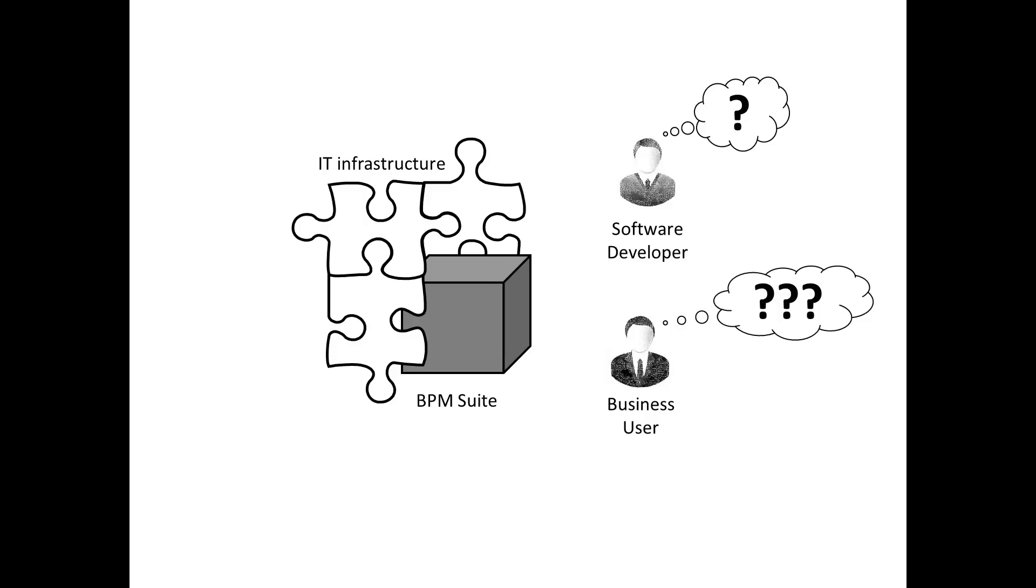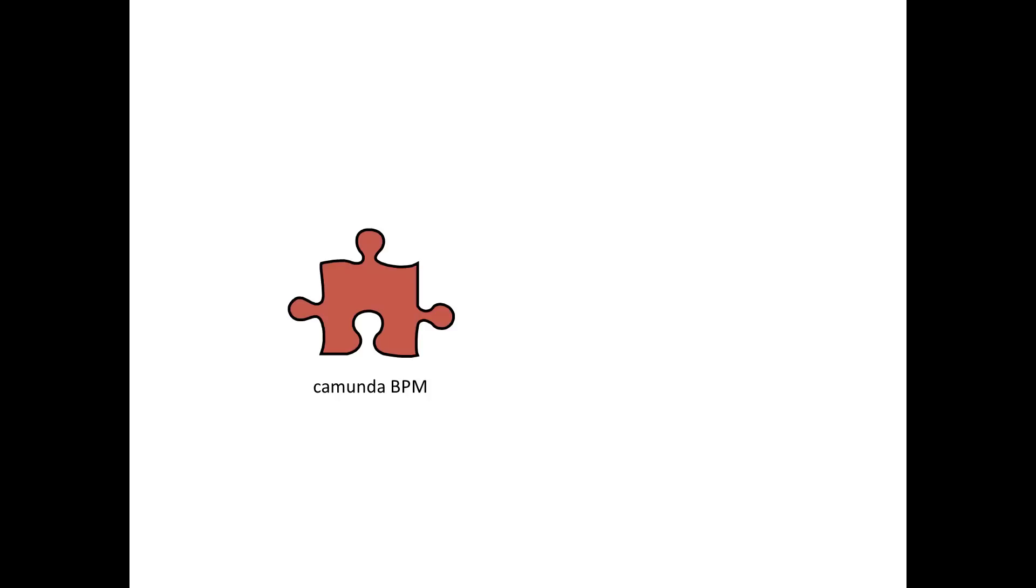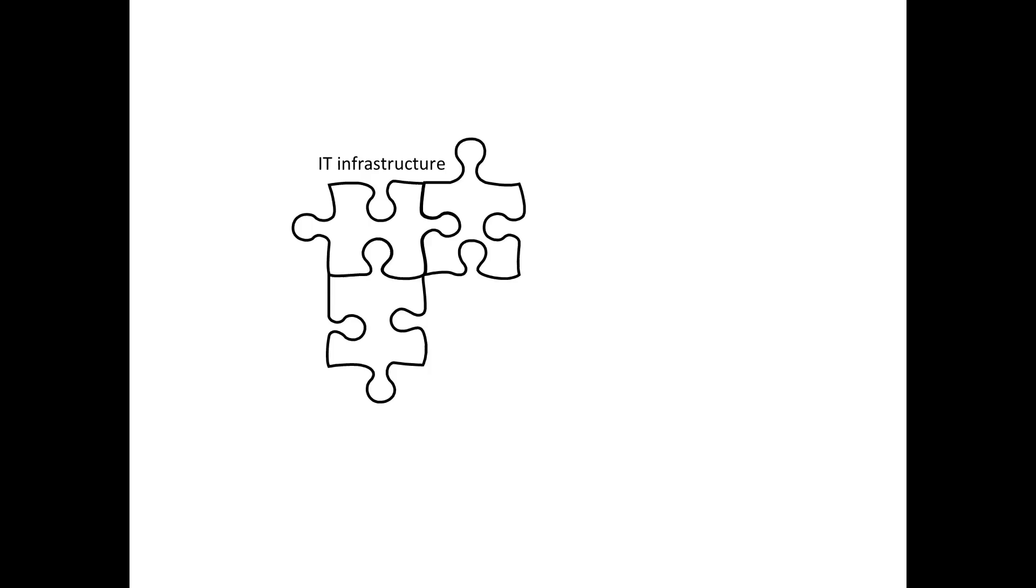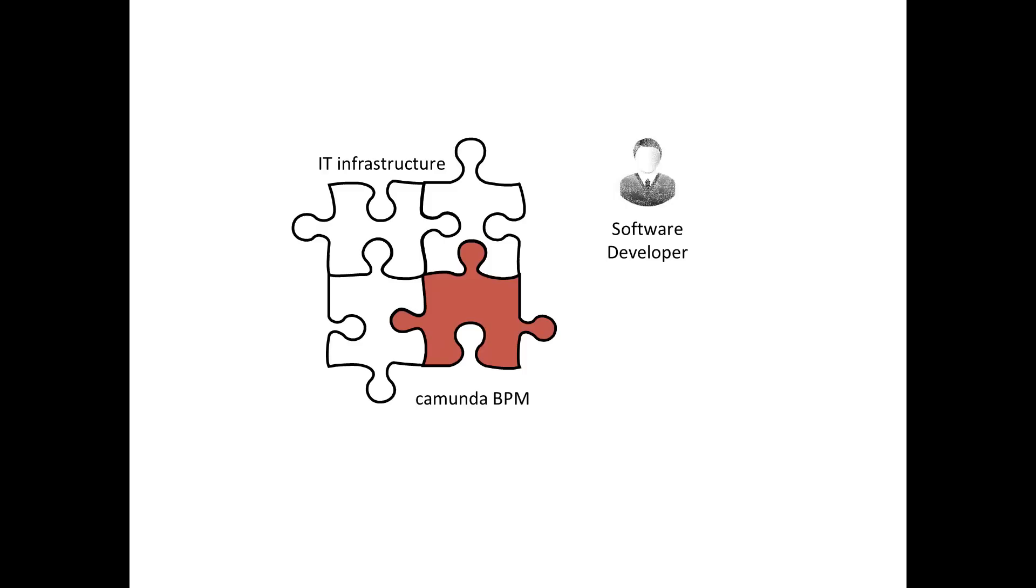So what's different about Camunda? Well, it's not a BPM suite, but a BPM framework implemented in Java and not only based on open source, but delivered including the source code. Because it's completely open, you can easily embed it in your technical infrastructure. And because it's all Java, your software developers can start implementing right away.